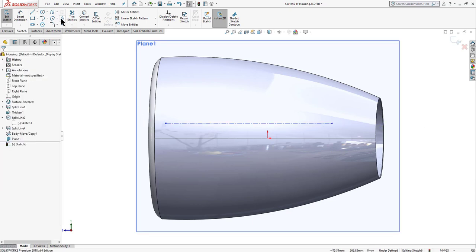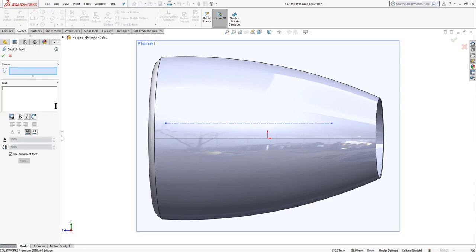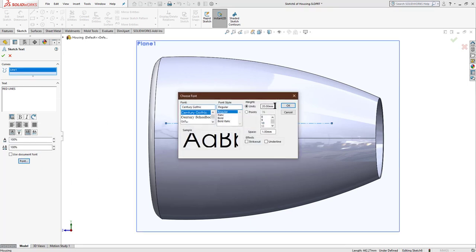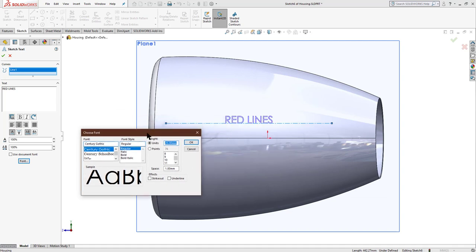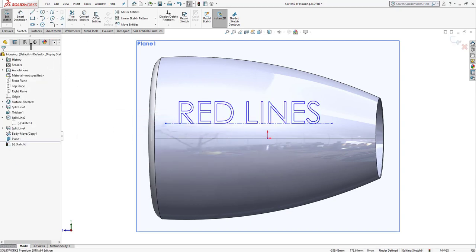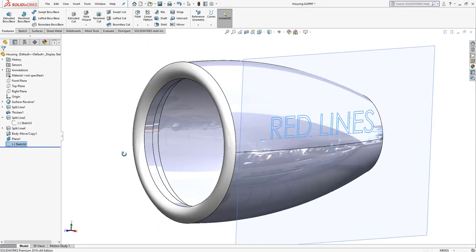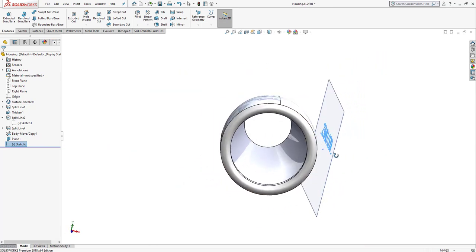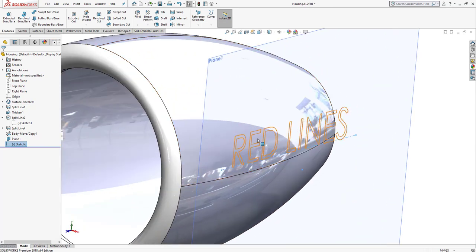Select the text tool, write your text, select the centerline as the curve, and change the font size to 60. Exit the sketch. Now we can see our text on this plane, and we need to project it onto the curved face.